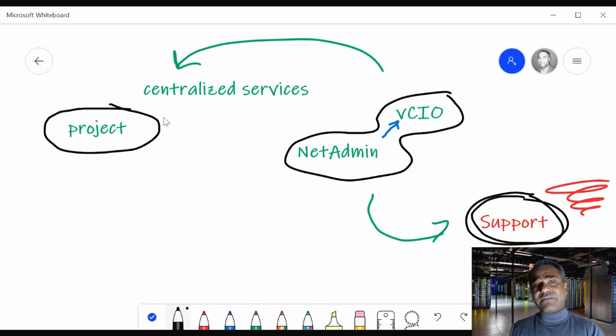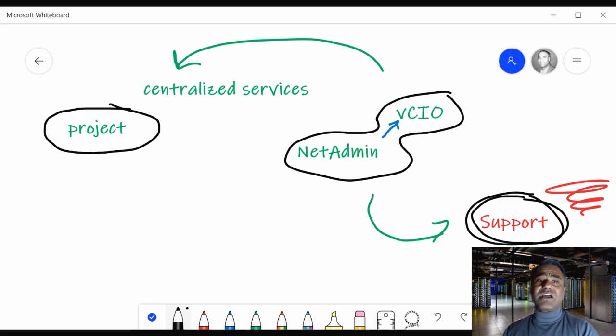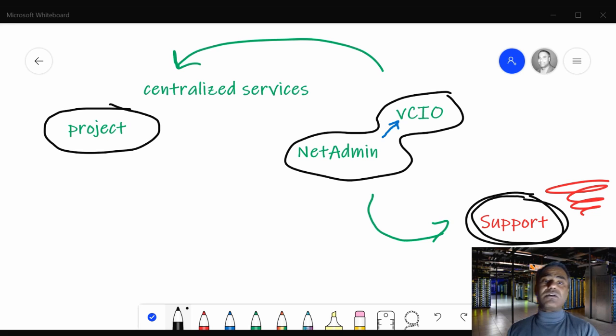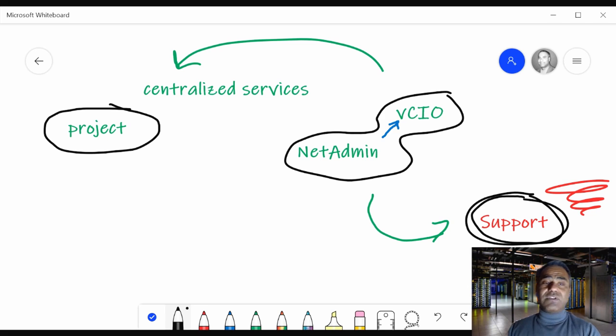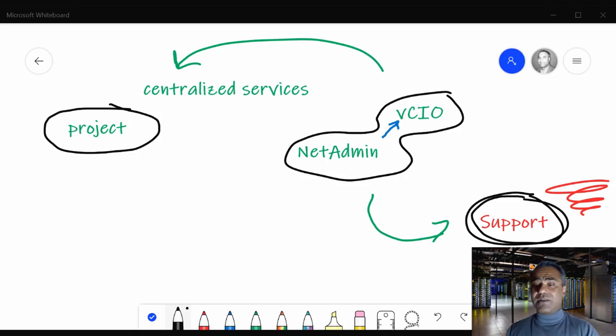Next, I know I've touched a little bit on centralized services, but next time I'll talk more about centralized services. Hopefully that will make it better for everybody to understand how our MSP practice works and what we do and how we are different from everybody else out there.